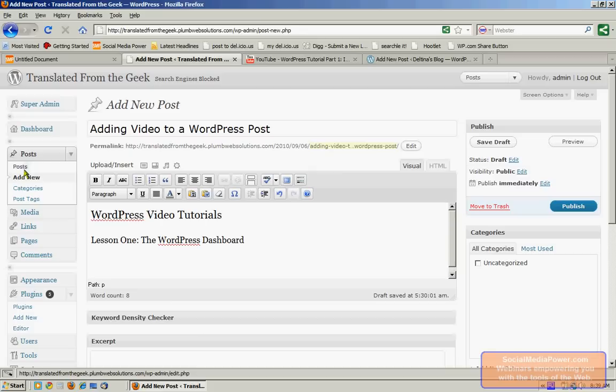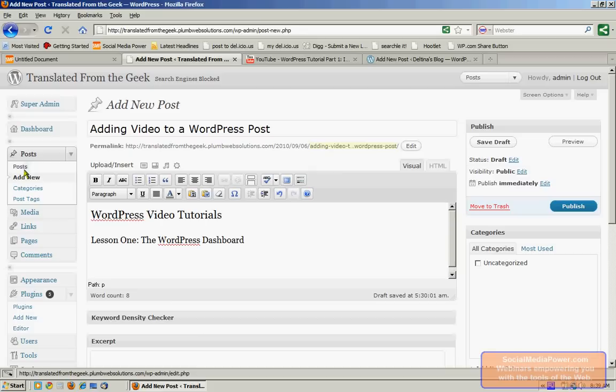First, create a post by going to Posts, Add New. We've already started a post here. We have a title and a subtitle, and we want to embed a video down in this area right here.